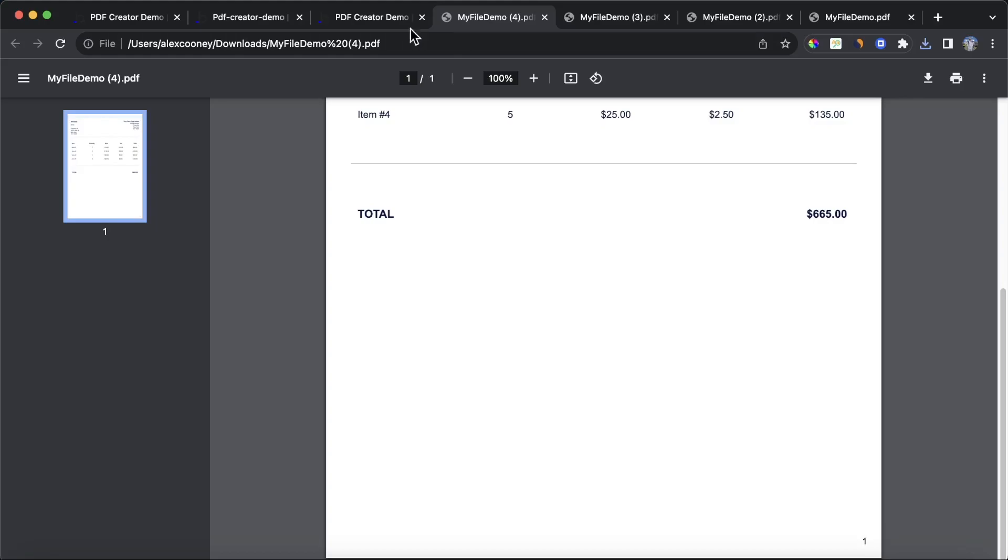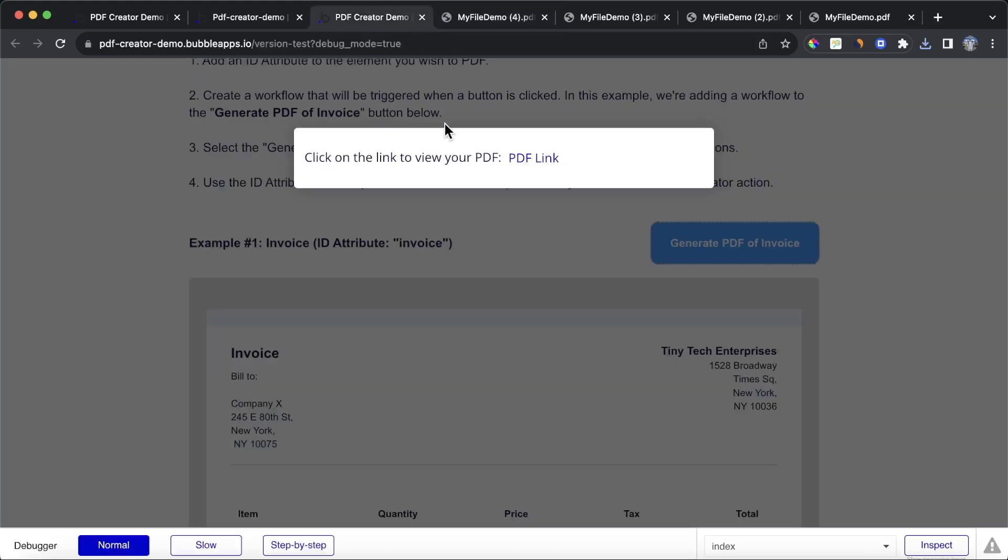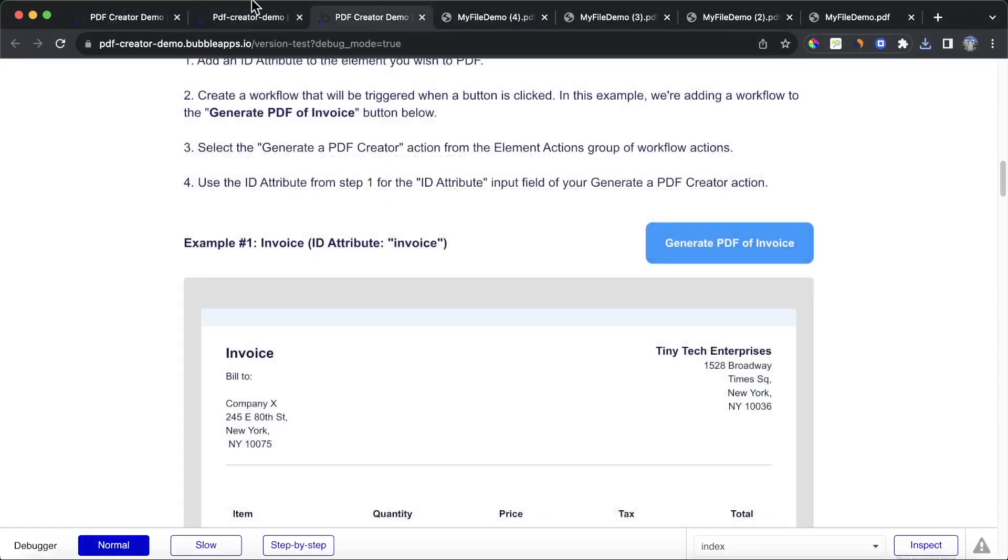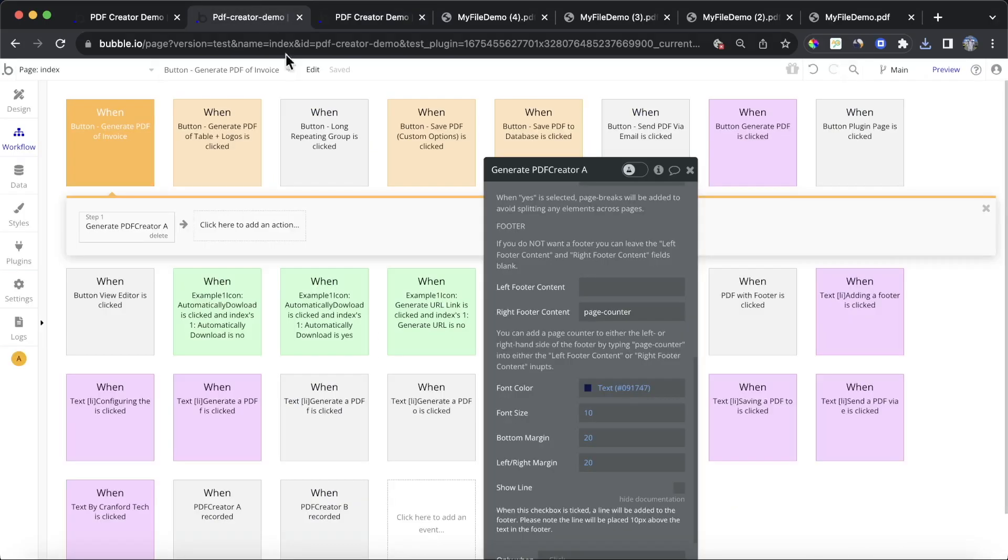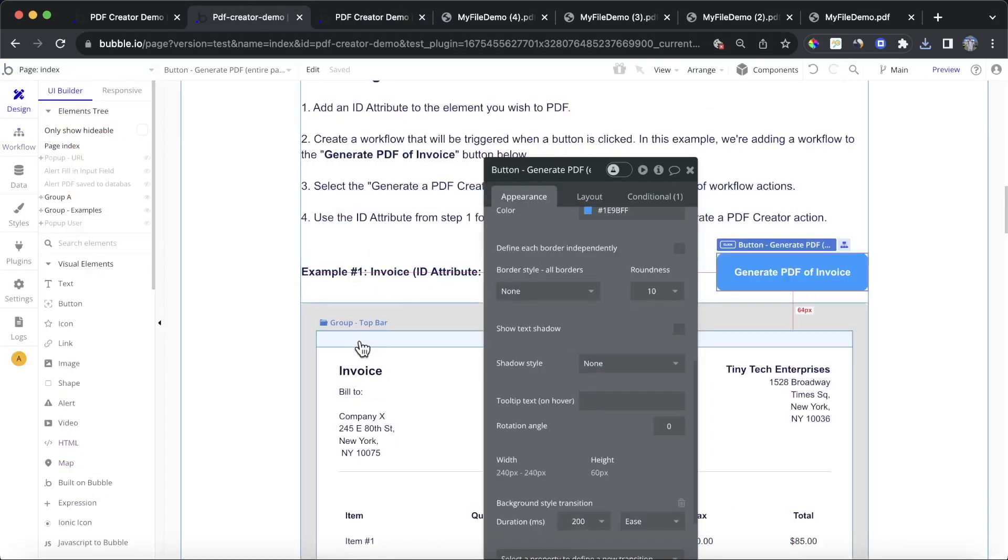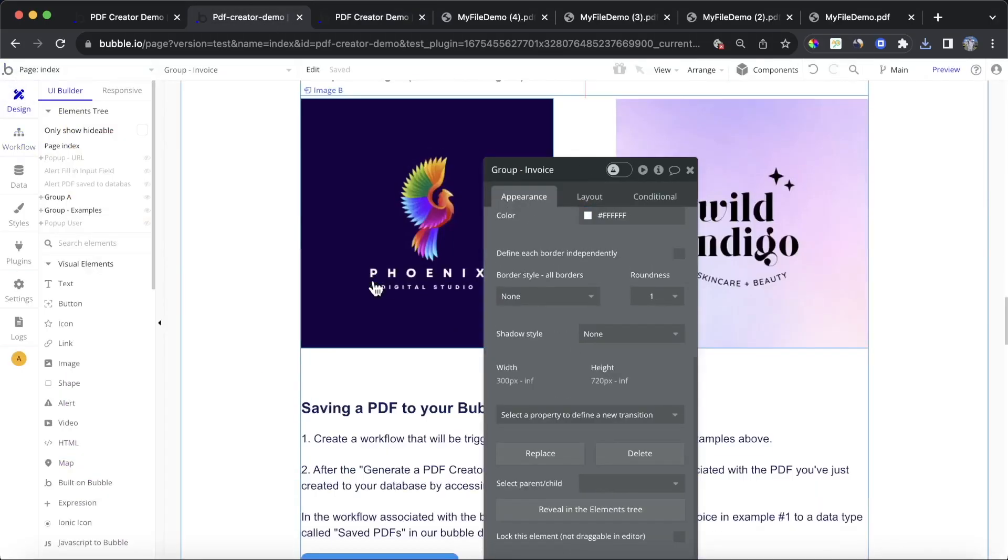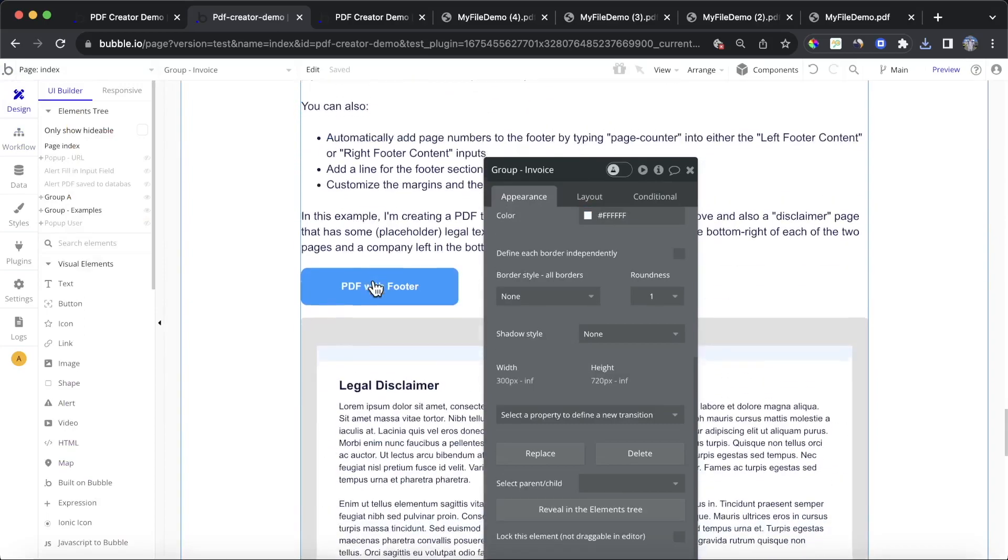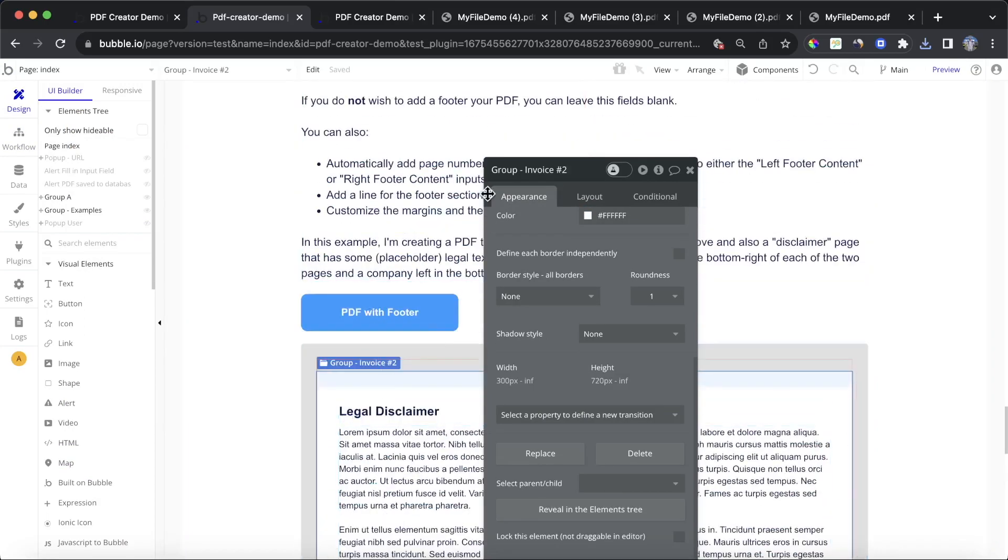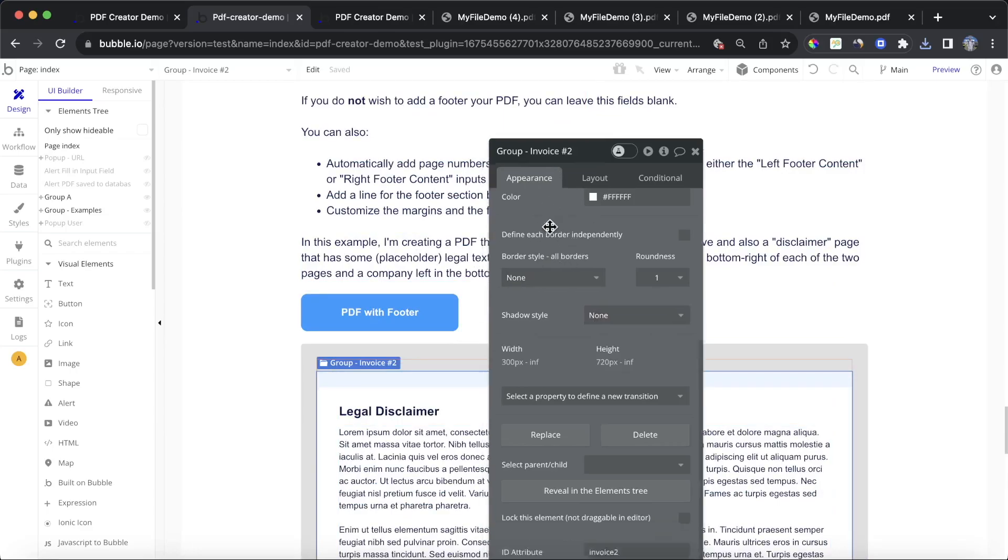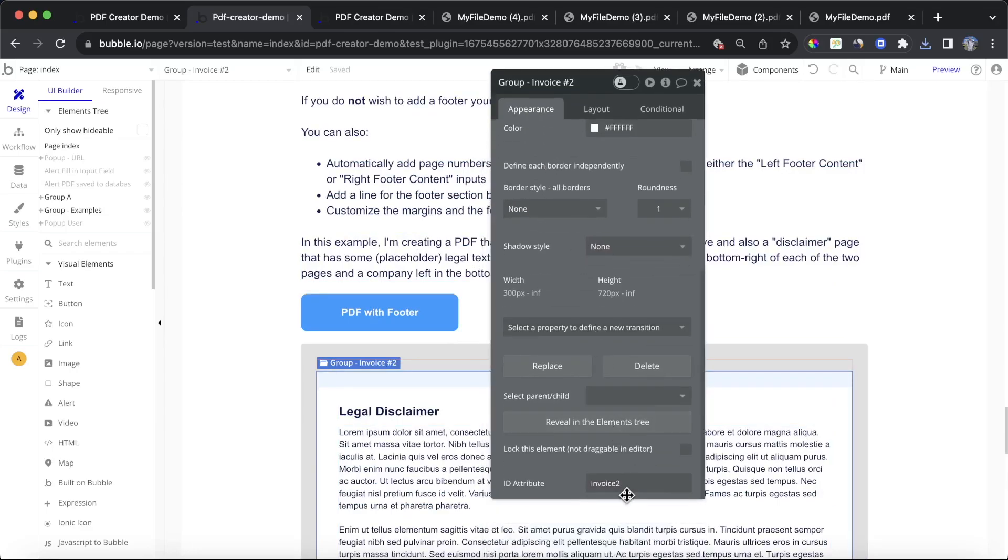And you can see here now we've number one, and let's say we want to add a second page to this PDF. What we could do is we could also, in addition to the group invoice that we have here, if you scroll further down, you'll see we have another similar-ish group. And we're going to call this group invoice two is the name of the group. And if we look at what we call it as an ID attribute, it's also invoice two.